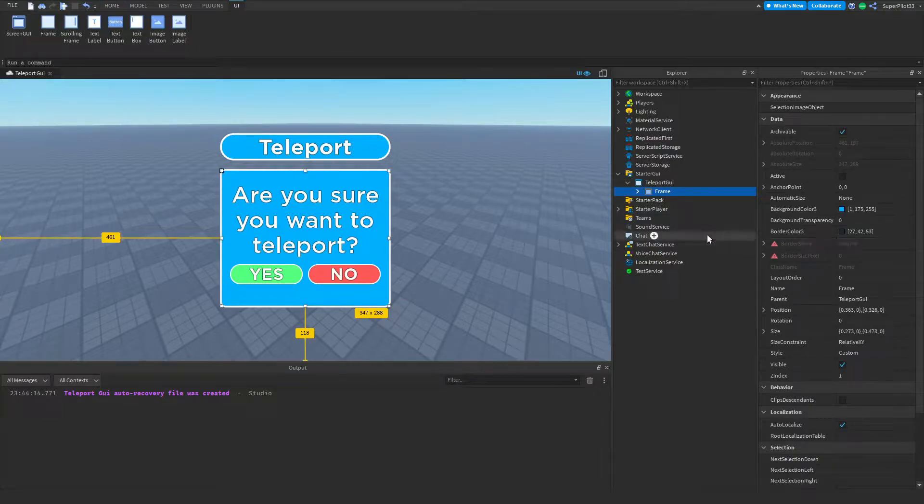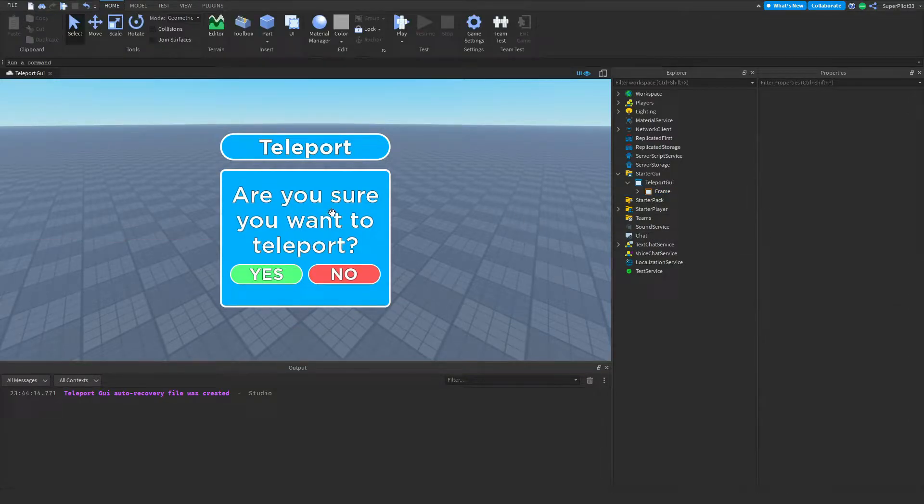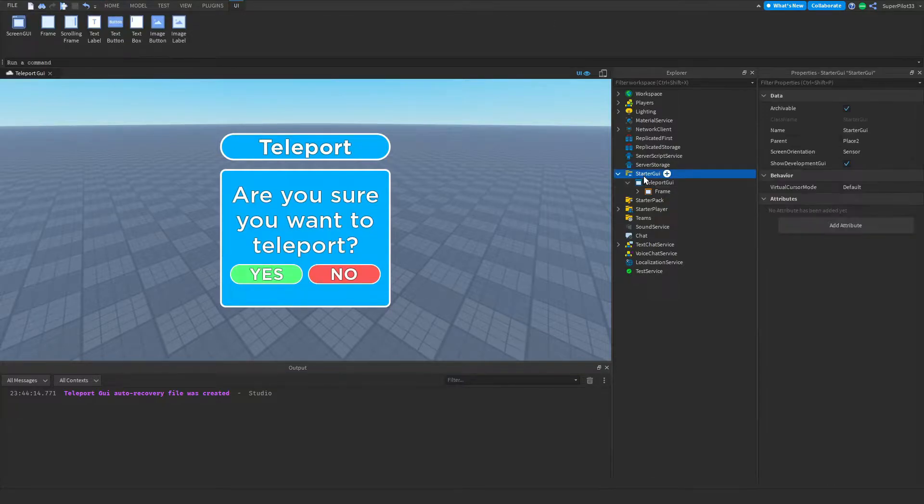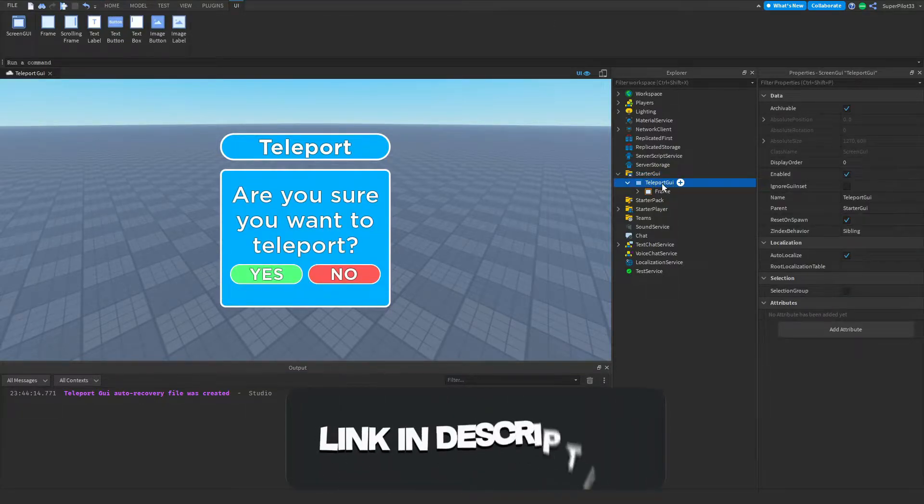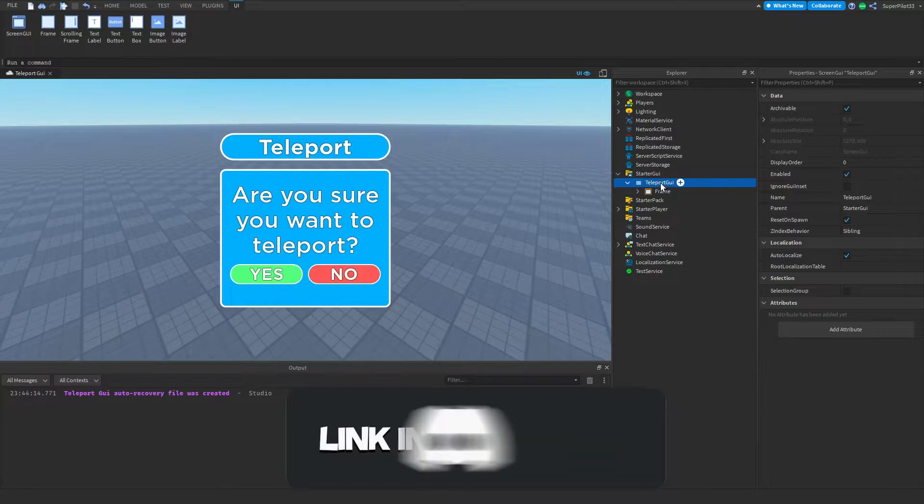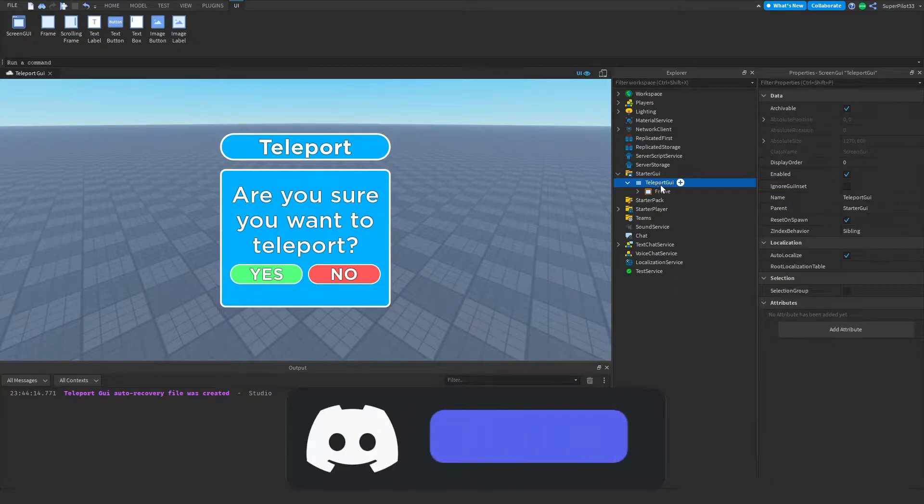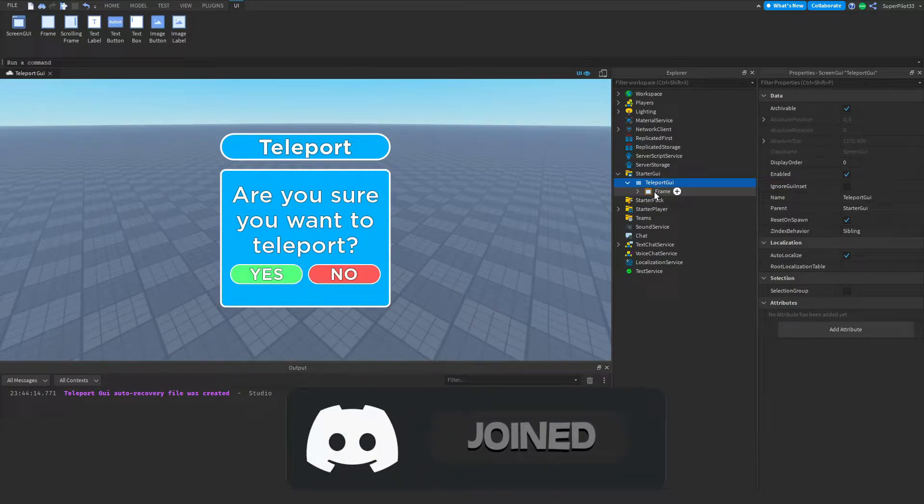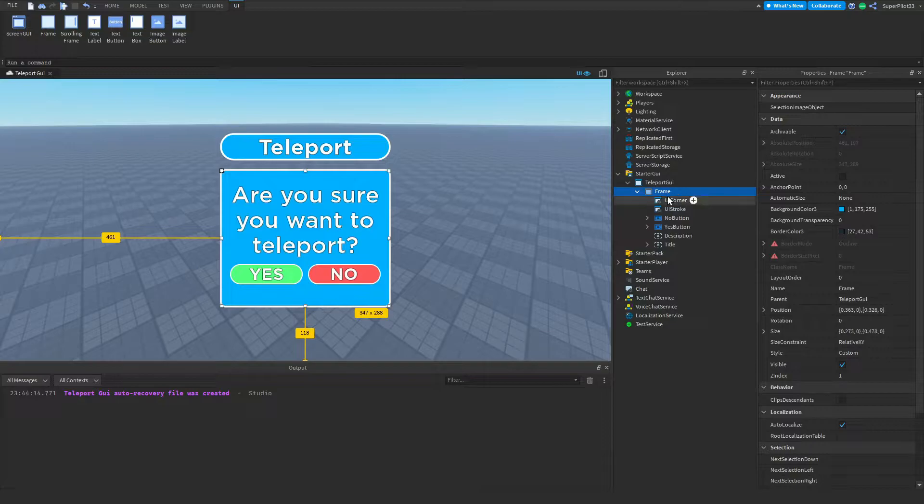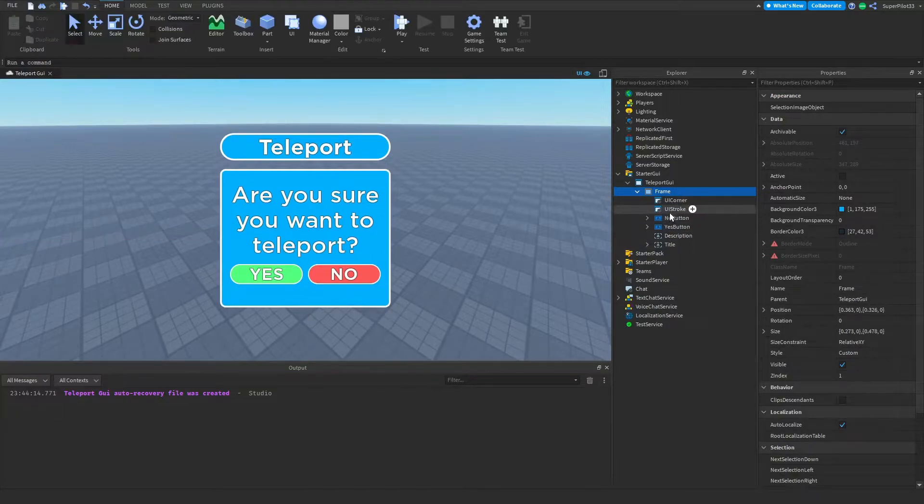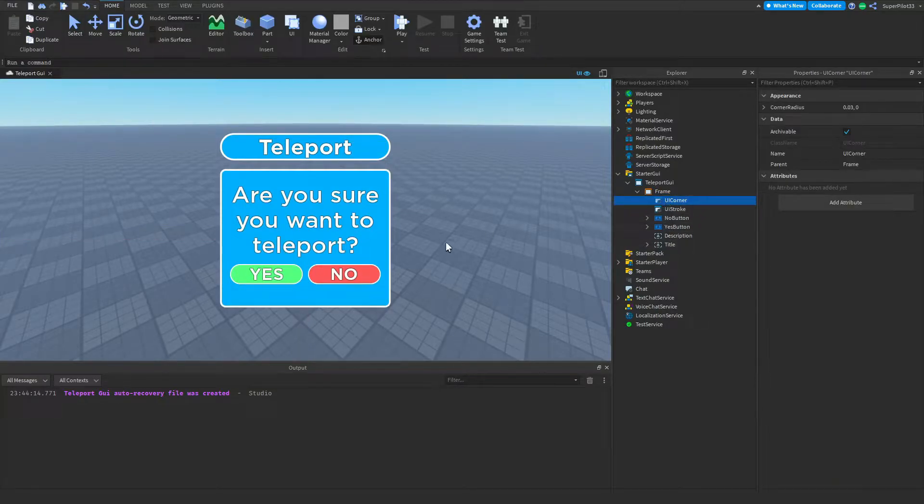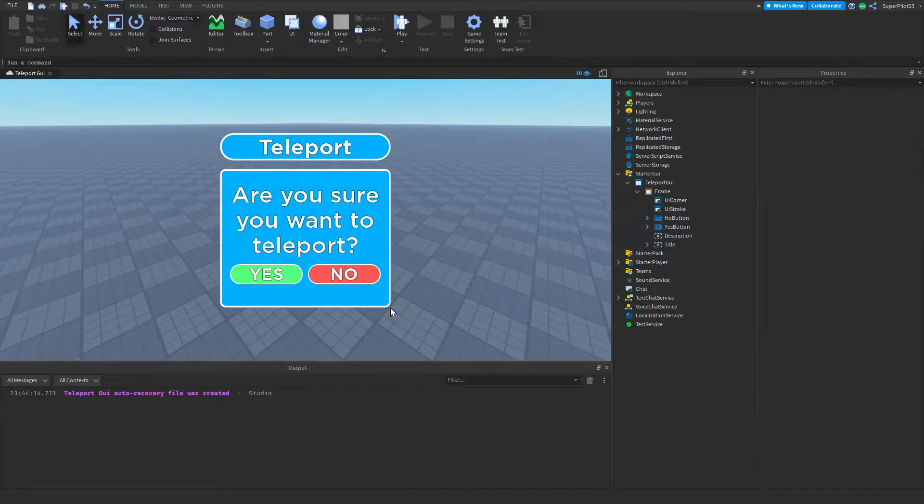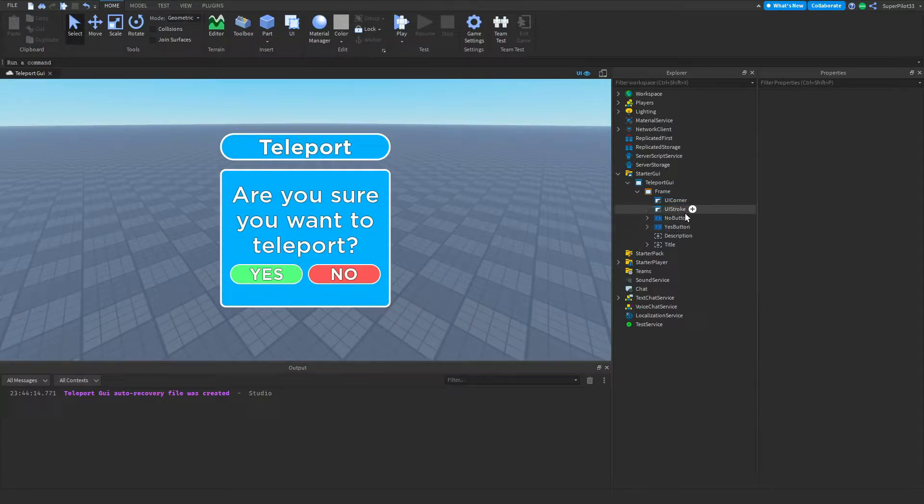The first thing you need to do is create your GUI. To create this, I've gone to Starter GUI and created a Screen GUI inside and named it Teleport GUI. Inside this Screen GUI I've created a frame, and inside this frame I've created quite a few things. Let's start from the top. This is a UI Corner. It allows the UI to be shaped with a rounded corner on the edge.